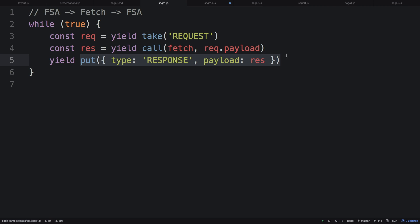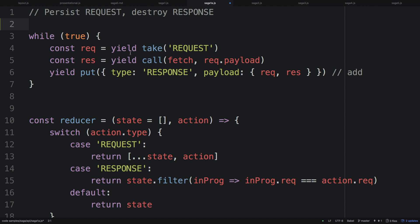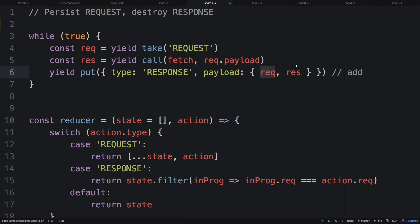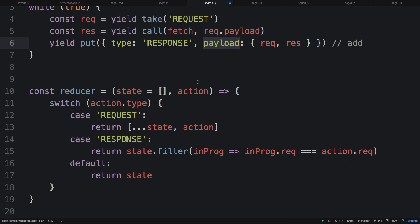Then we're going to `put` — dispatch a new action. We have our action with the original request and the response in the action payload. The second function included here is a reducer in your Redux state. Basically, for every request we store it, and for every response we remove it. So we're only storing in state the active requests.